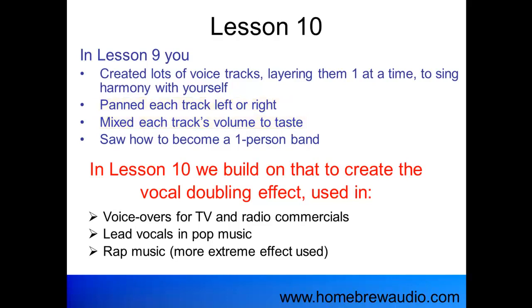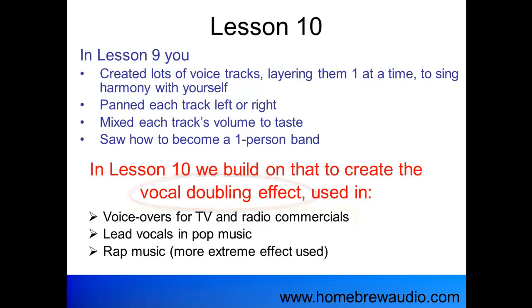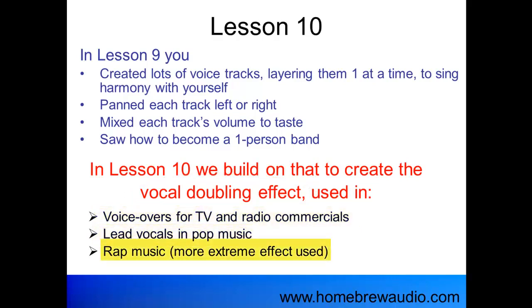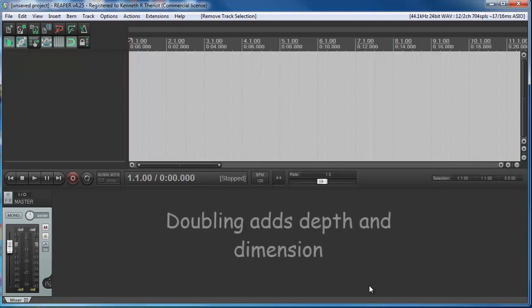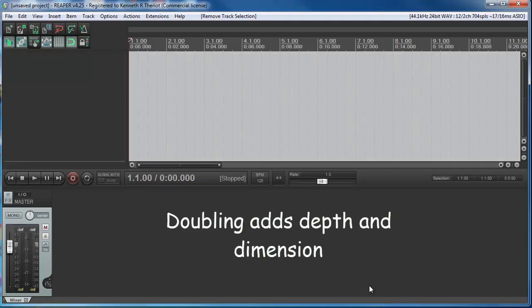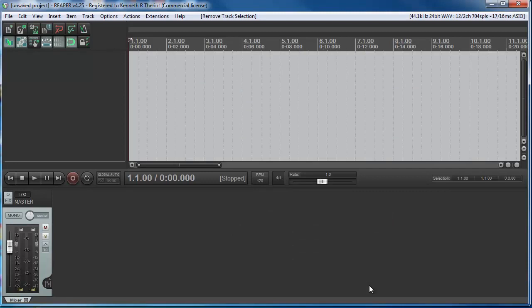Then you panned each track left or right, and mixed each track's volume to taste. And you saw how to become a one person band. In Lesson 10, we build on that to create the vocal doubling effect, commonly used in voiceovers for TV and radio commercials, lead vocals in pop music, and in rap music.